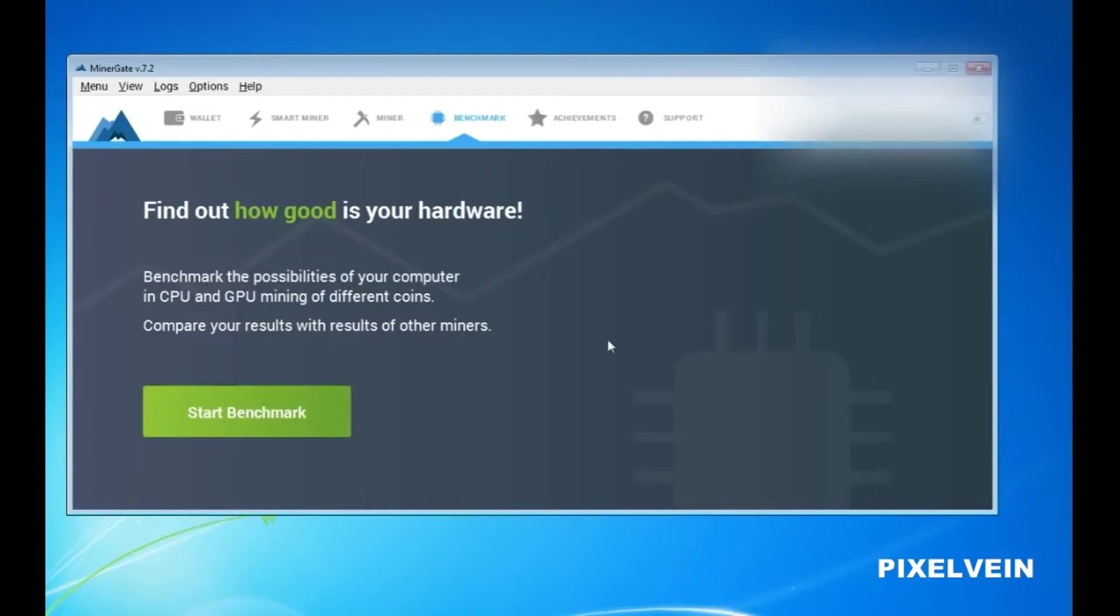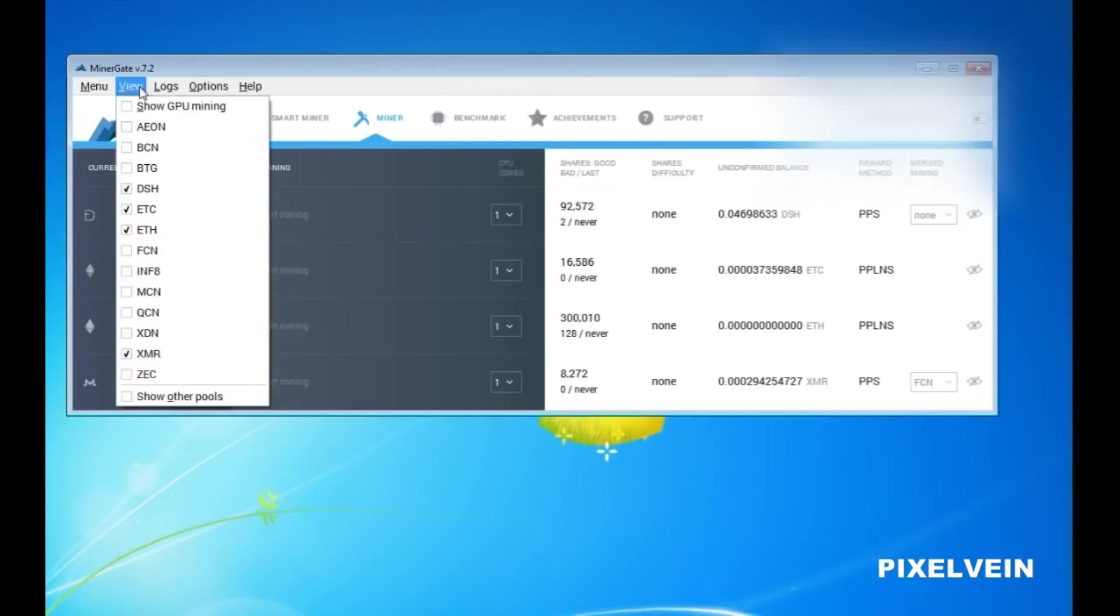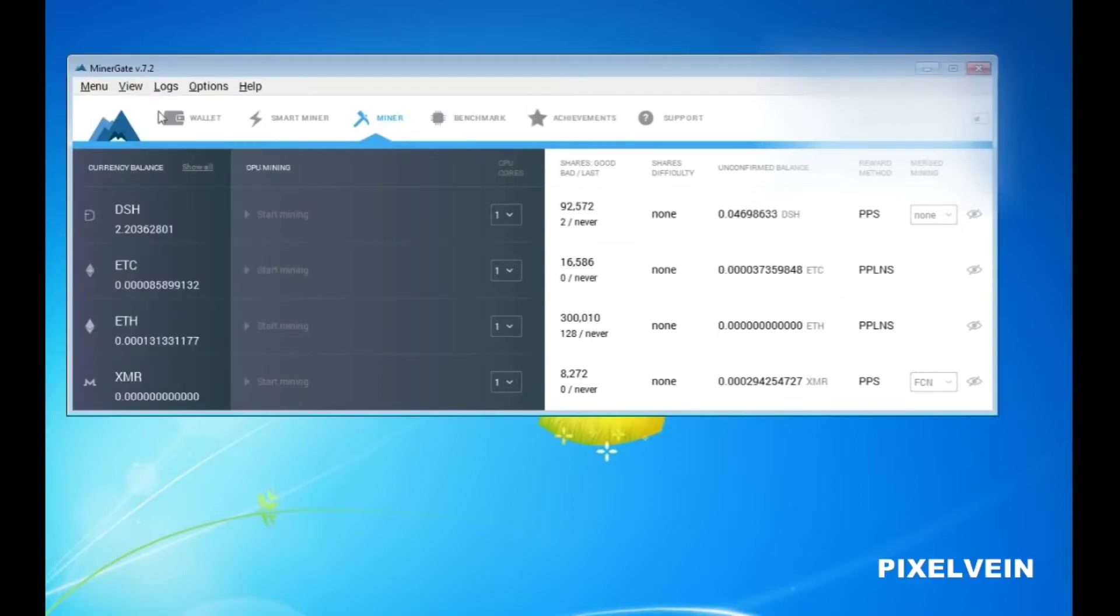After you've completed your benchmark, you can simply just go to the Mining tab. The Mining tab will show all the available coins that you can start mining. Once you have selected the coins that you can mine for your computer's speed, just click on Start Mining.